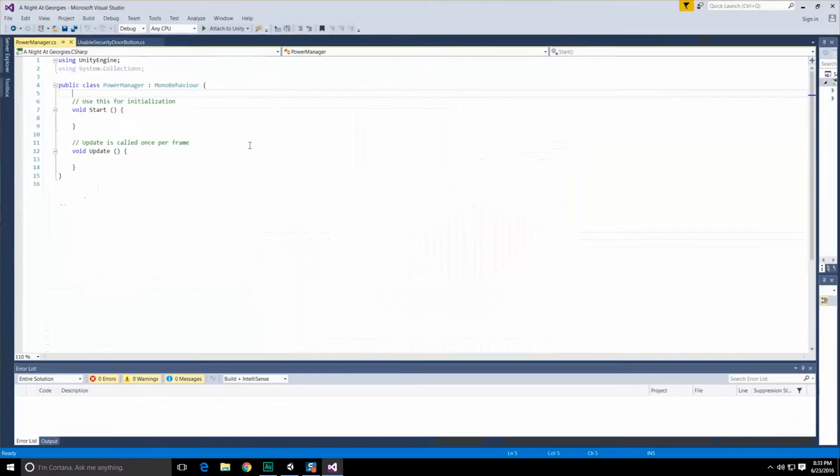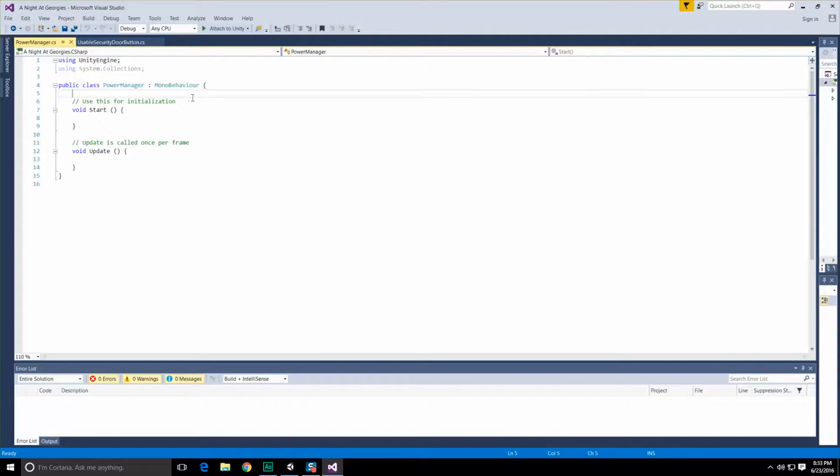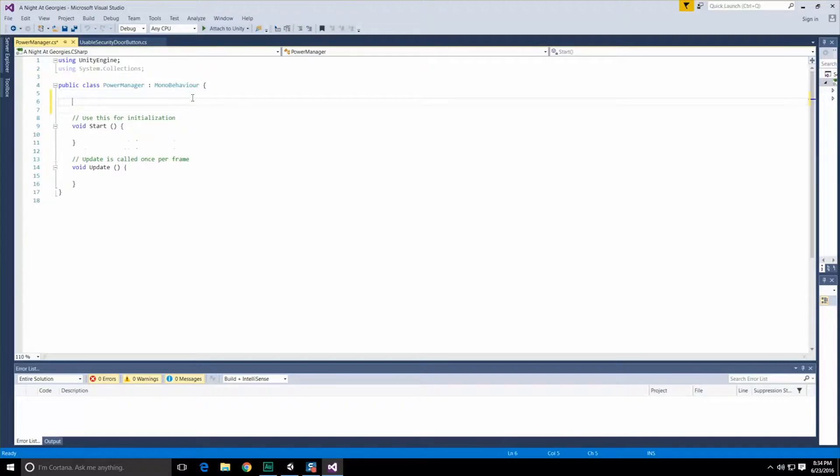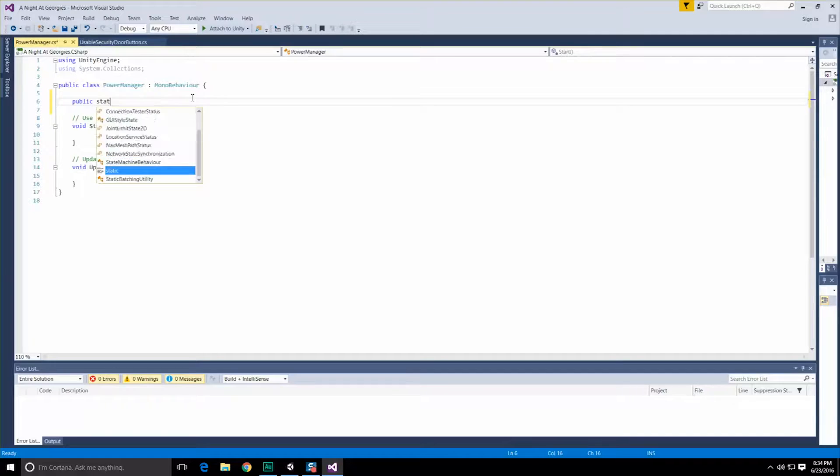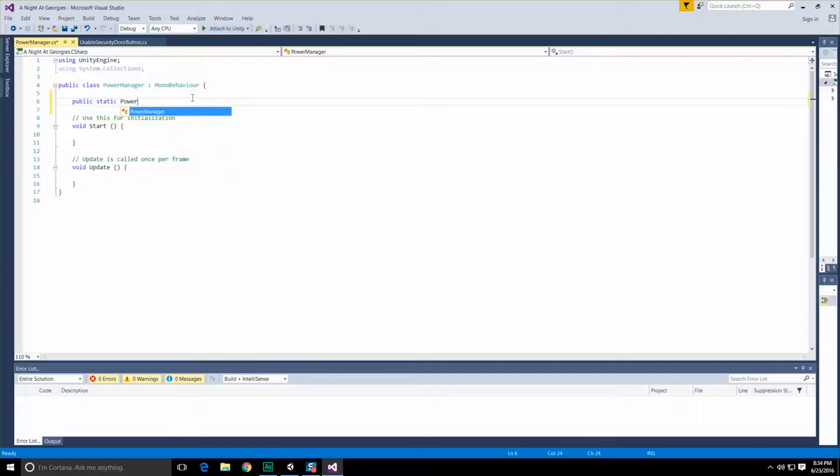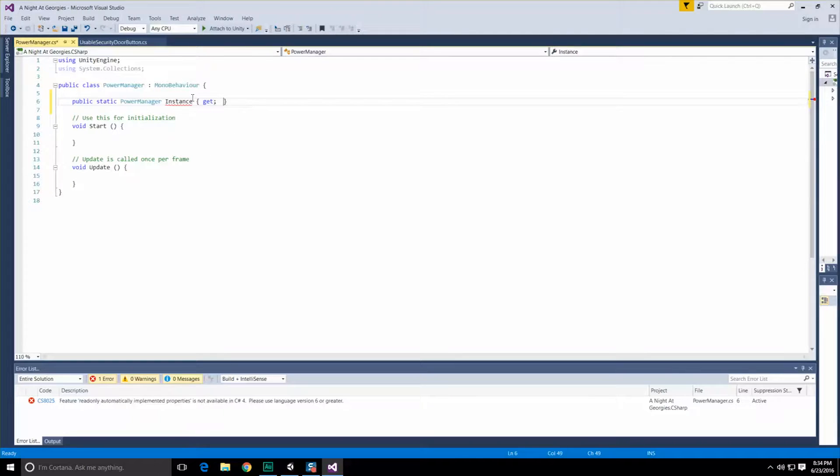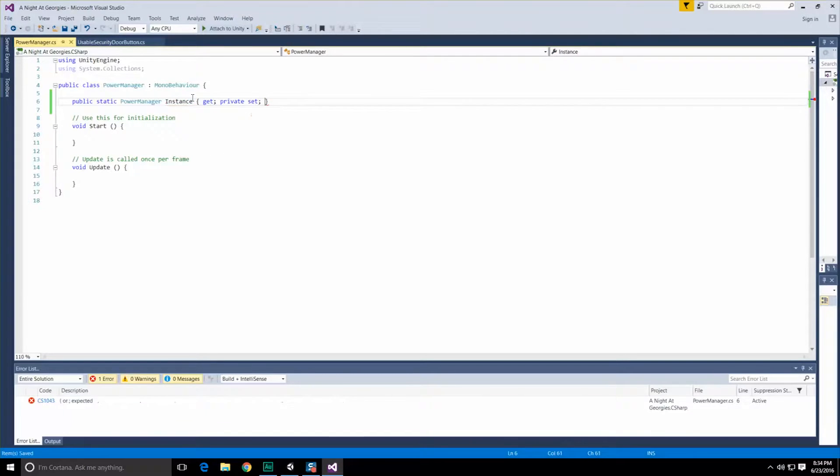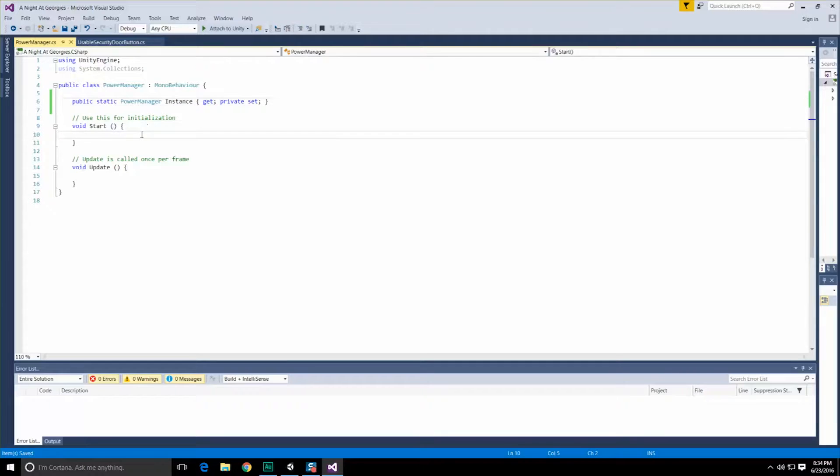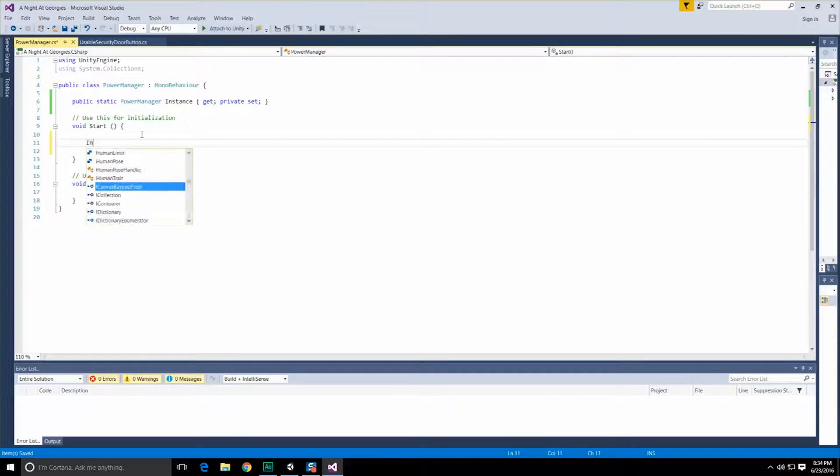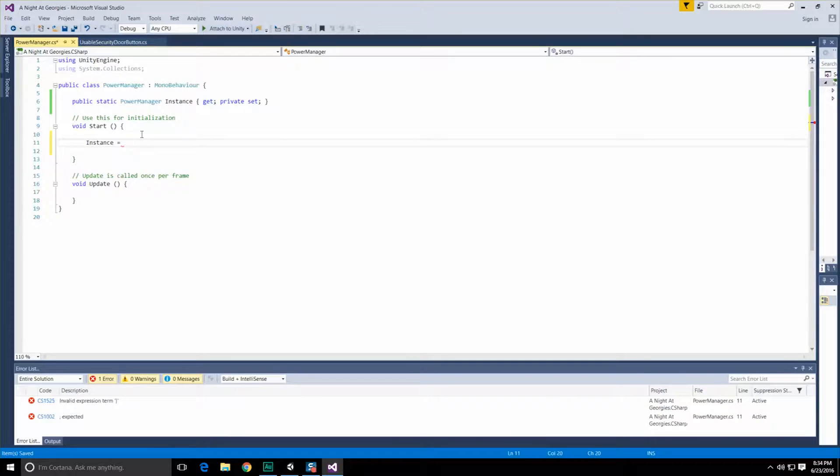The first thing we need to do is, of course, make this a singleton. The idea is that everyone else is going to be able to access the Power Manager, if necessary, to try to draw power from it. So let's go ahead and do that. We'll begin with doing a public static instance type Power Manager, and call this instance brackets. We're going to make a getter and, of course, a private setter, because no one but us should be able to do that. During start, the first thing we want to do is set instance equal to this.